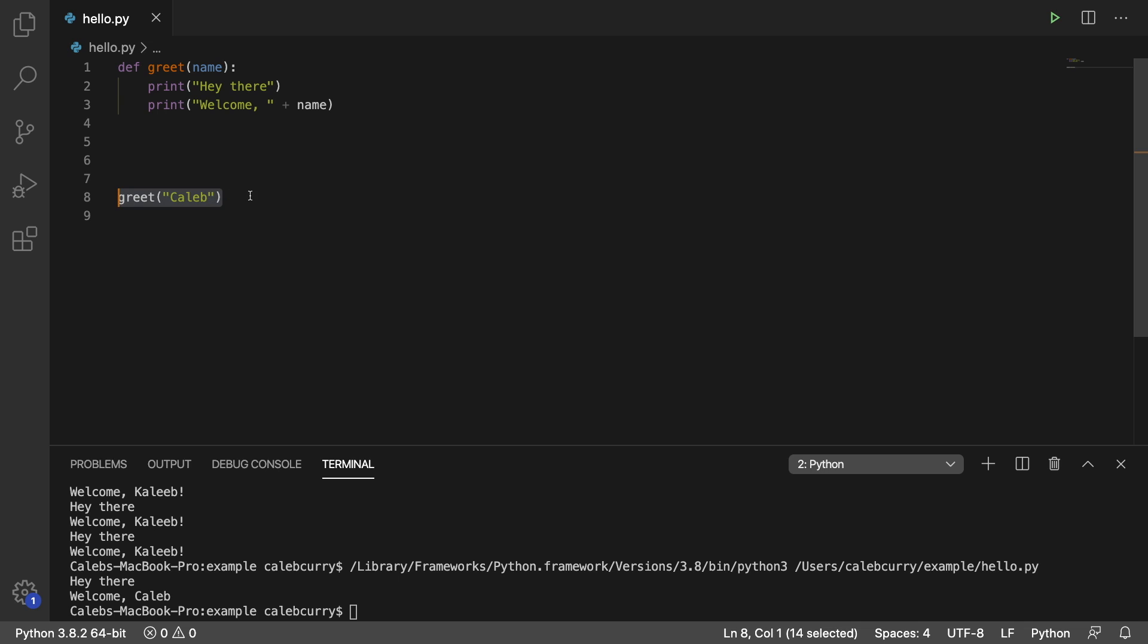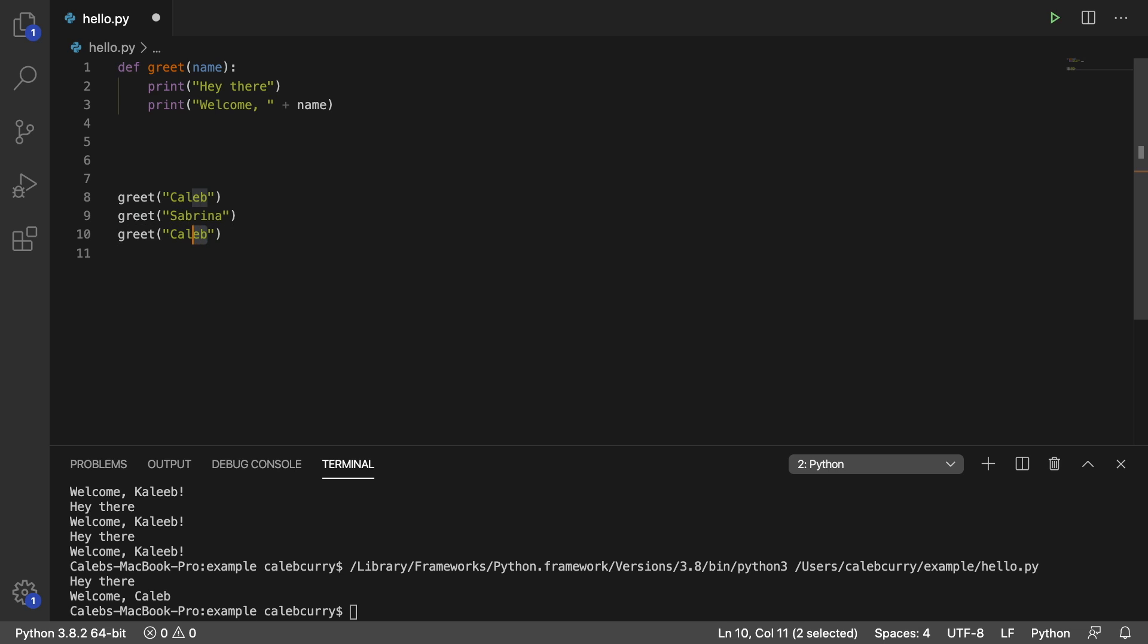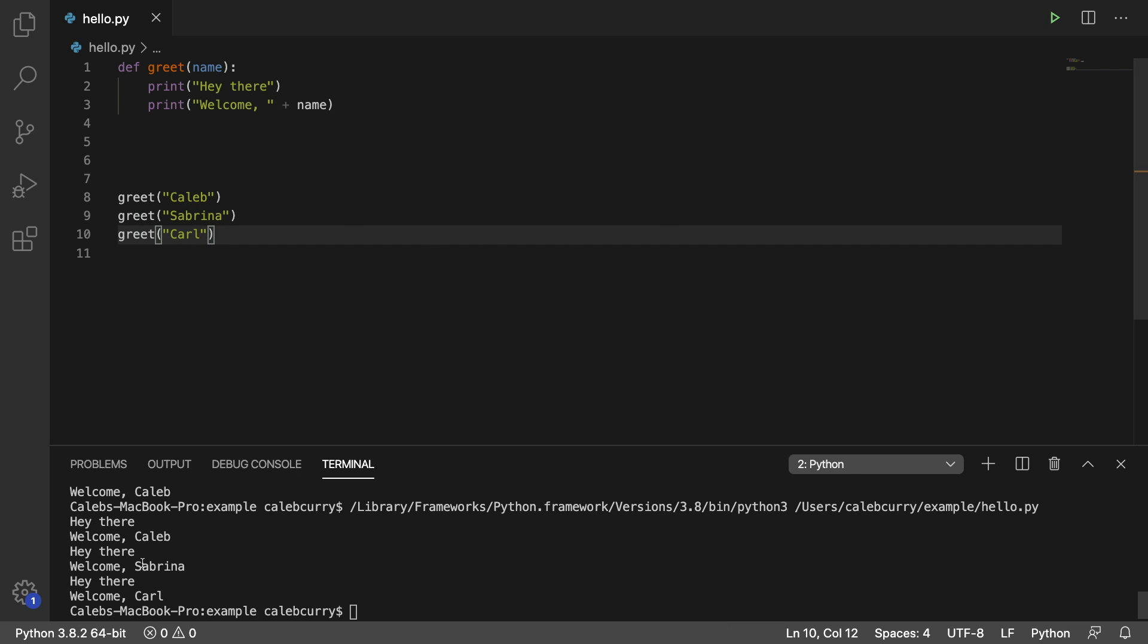So I can go in here, I can create a few more of these calls and change the names. So we have one for Sabrina and one for Carl. Running this, and now we get welcome Caleb, welcome Sabrina, and welcome Carl.